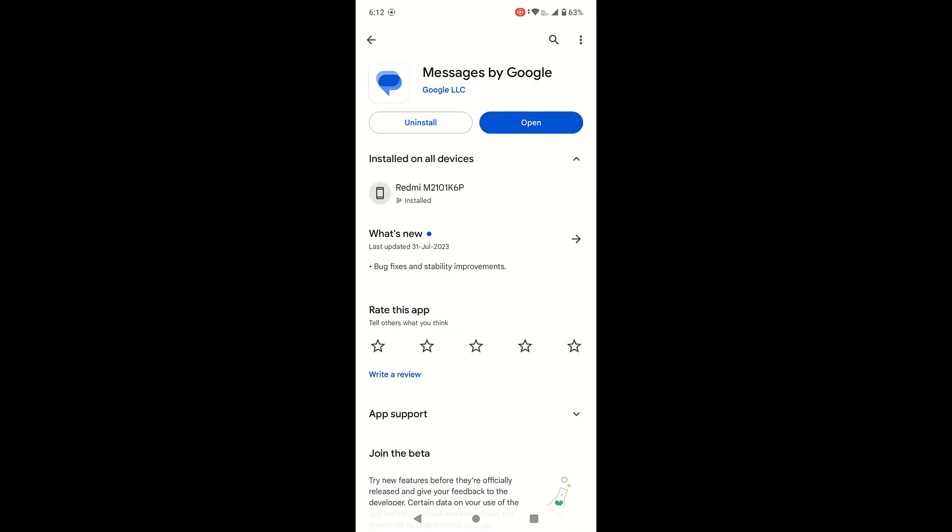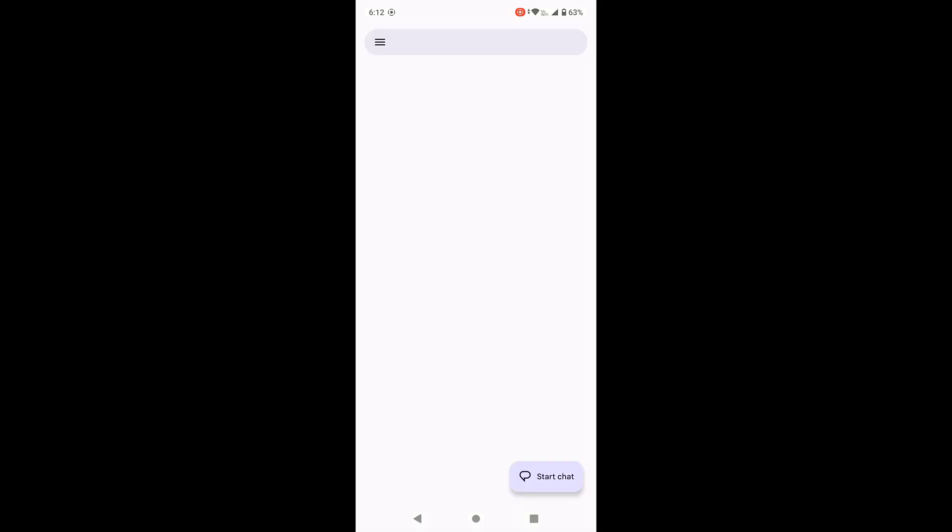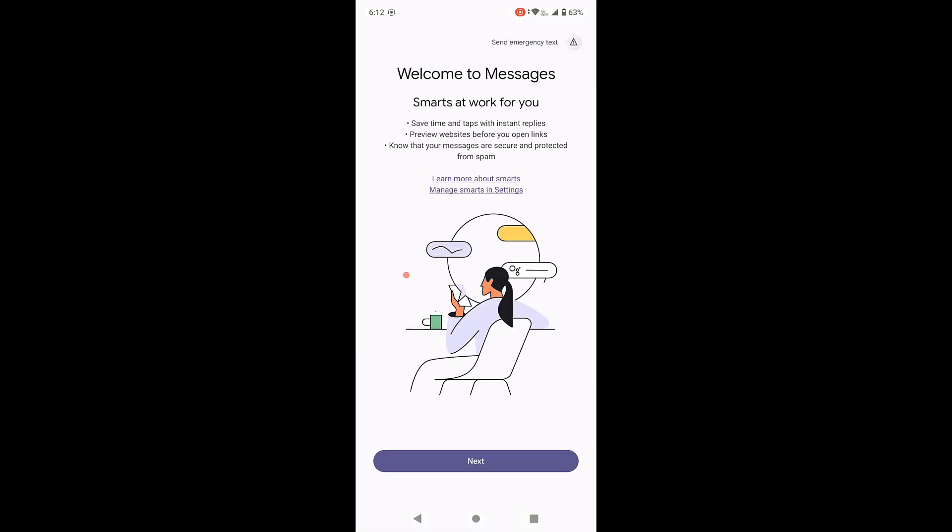If any update available for messages, then update it. Update and close it. Now come back and now try to open your messaging. So it will ask some permission. Allow it. Just tap on next, next.